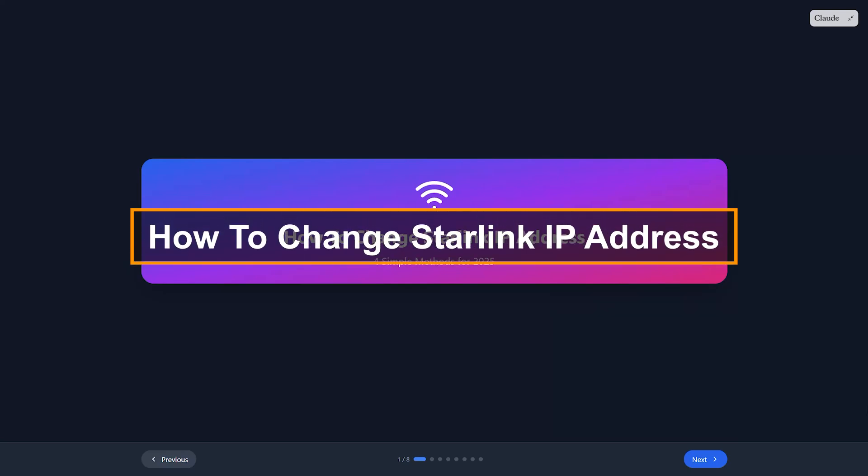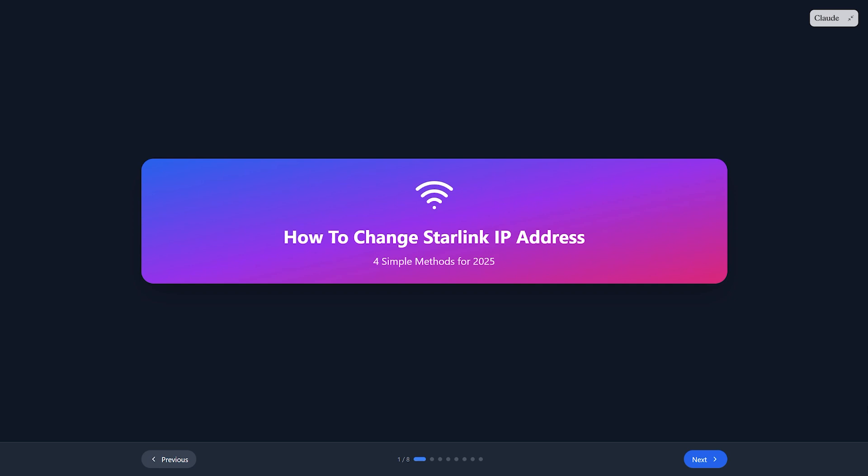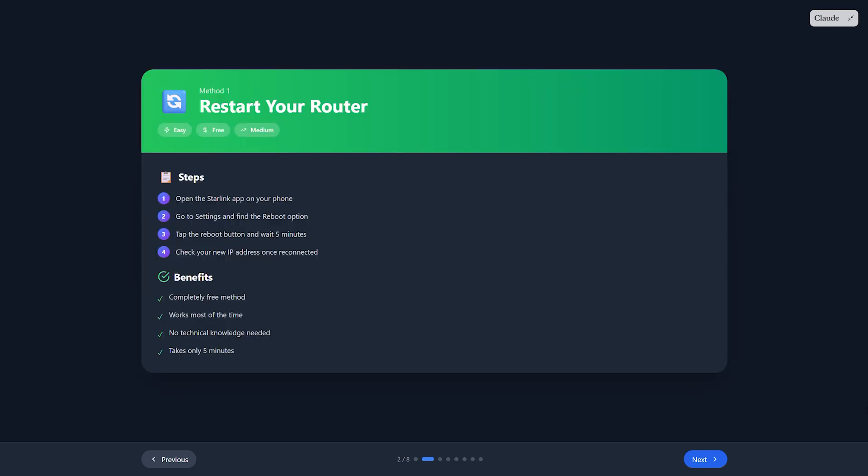Hey everyone, today I'm showing you how to change your Starlink IP address. Whether you need a different location or want more privacy, I've got you covered with four simple methods. First up, the restart method. This is the easiest way.